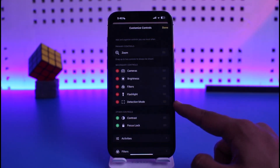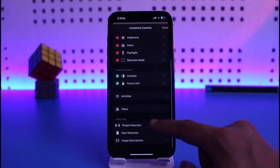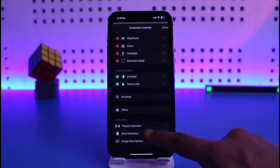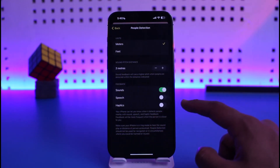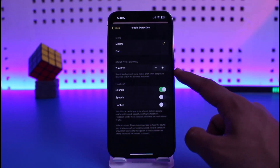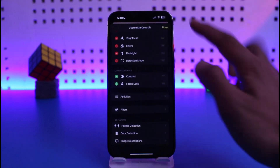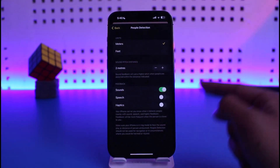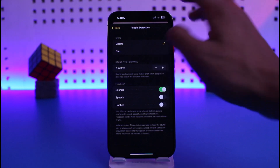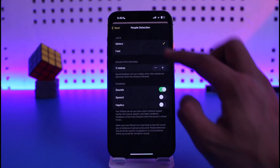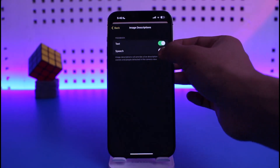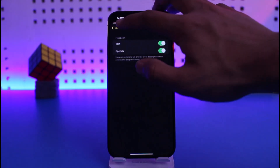Turn it on. Depending on what kind of objects there are, you can find out more. For example, you can use people detection — set when it should be activated, such as how many meters away. You can also select whether to detect people and choose sound, speech, or haptics as feedback. If you want image descriptions, turn on speech.